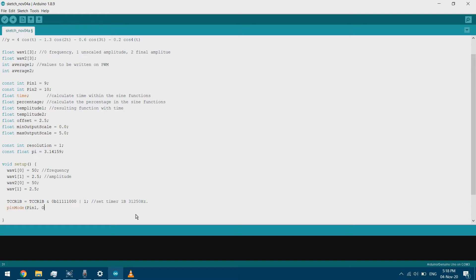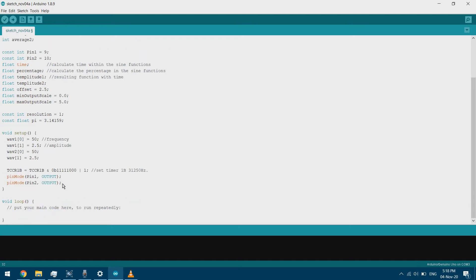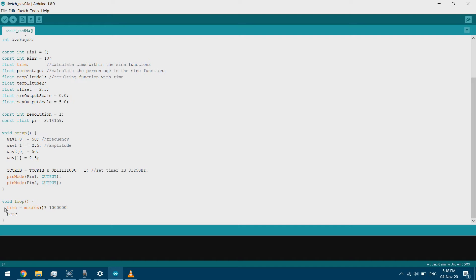We'll declare pin 1 and pin 2 as outputs. Now it's time to start our loop. Based on the Arduino's running time we're going to calculate the percentage and accordingly calculate the amplitude in the sine functions. We get the time based on the number of microseconds the Arduino has been running, taking the remainder of a division by 1,000,000 — this gives us a six-digit figure. The percentage is calculated by dividing that time by 1,000,000, giving us a number between 0 and 1.